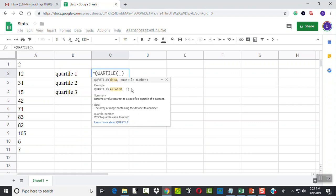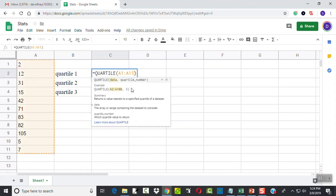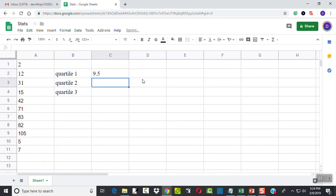So I'm going to type in A1 colon A11, comma, because we have a second parameter here. And I'm going to tell it 1 for the first quartile, and then press enter. That tells us 9.5.